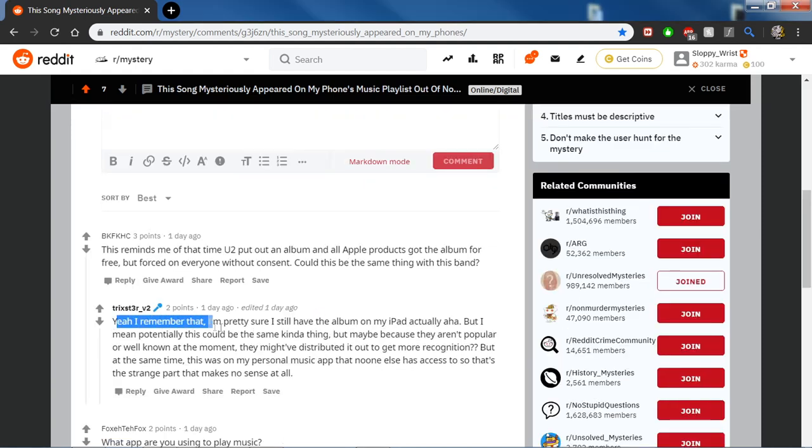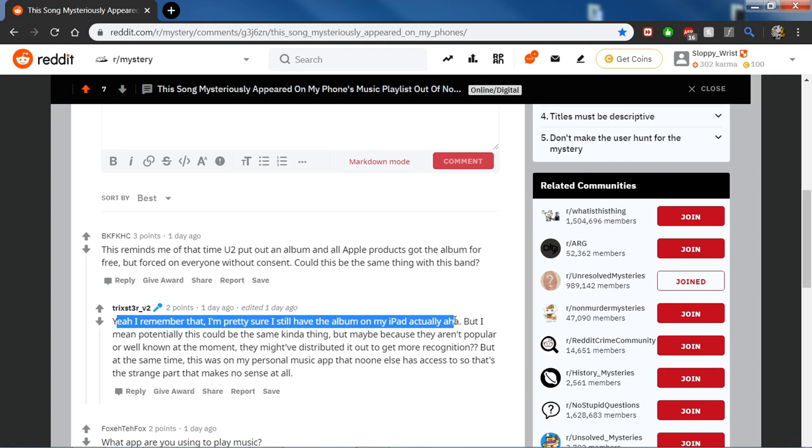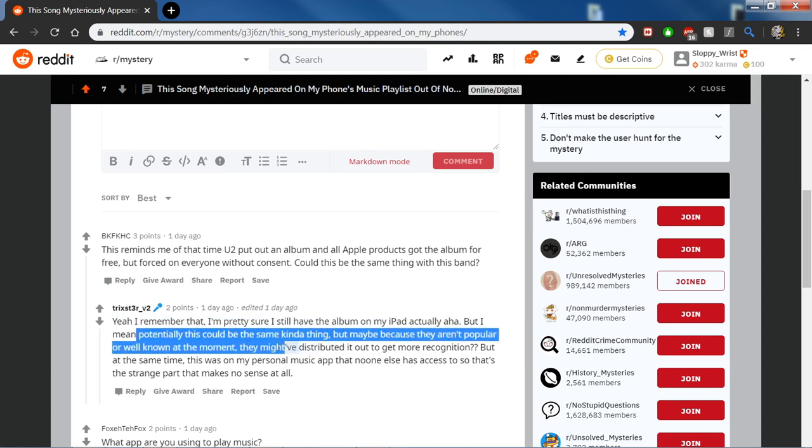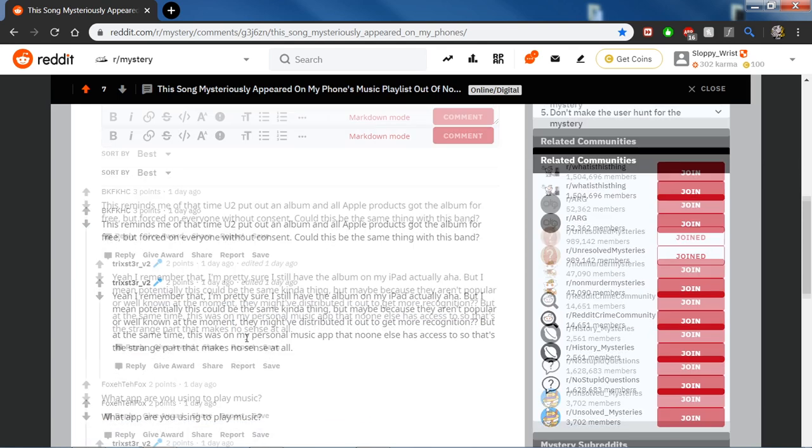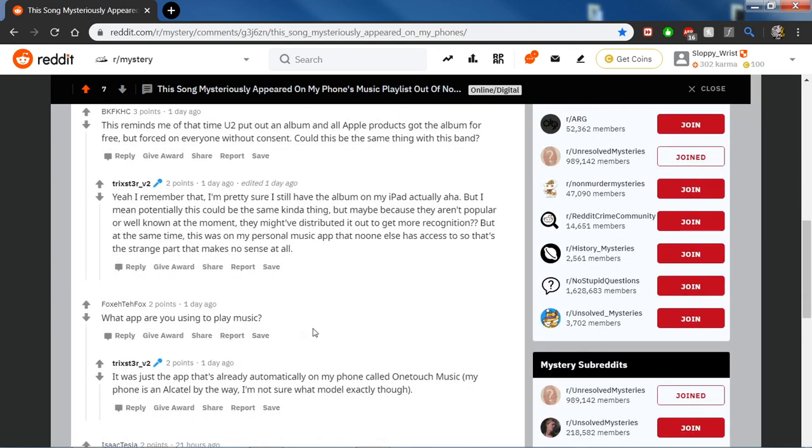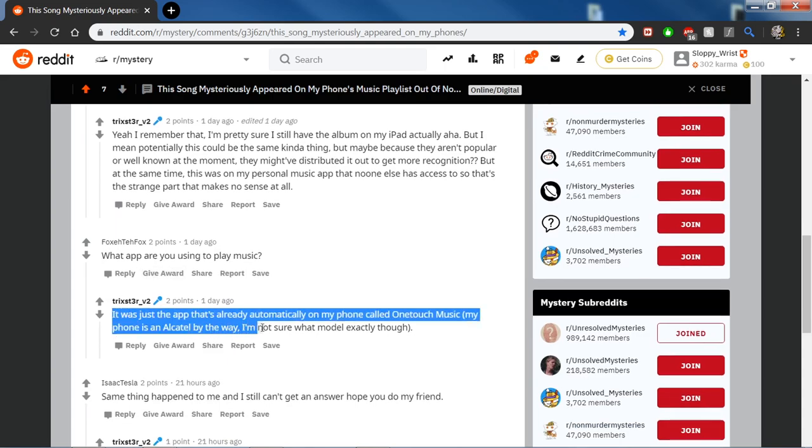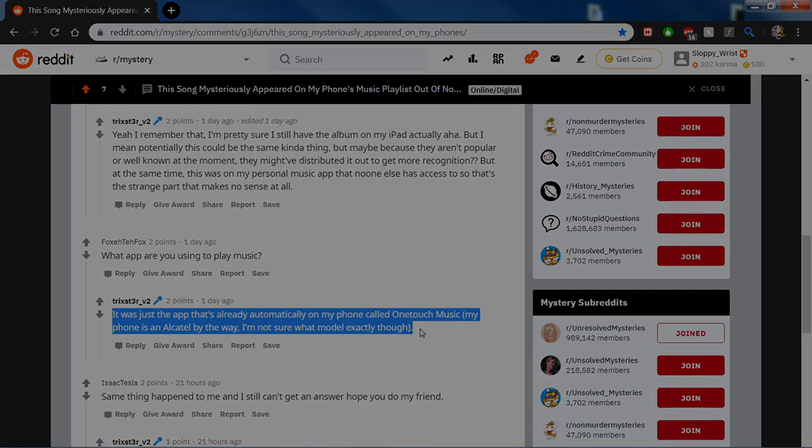And I oversaw that TricksterV2 replied to somebody about what app the music was playing on. It was just an app that's already automatically on my phone called OneTouchMusic. My phone is an Alcatel, by the way. I'm not sure what model exactly, though.